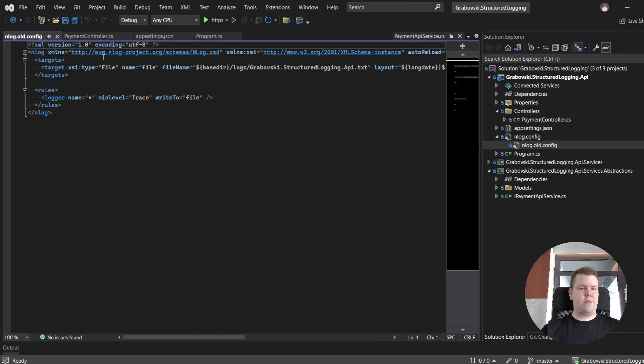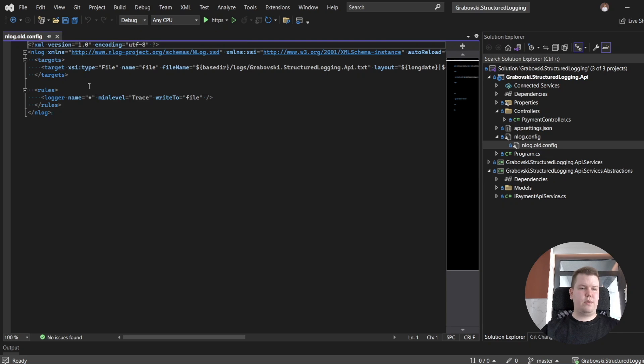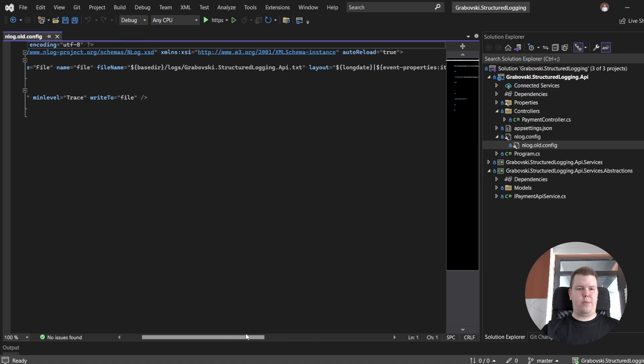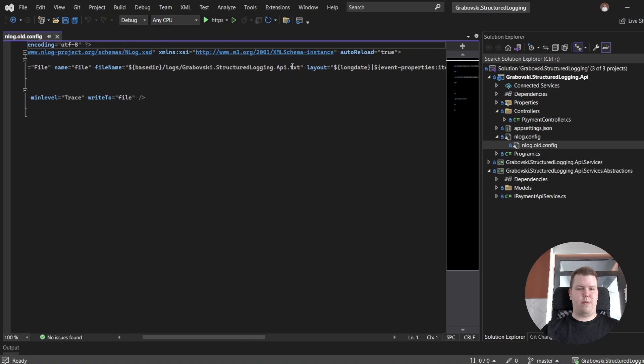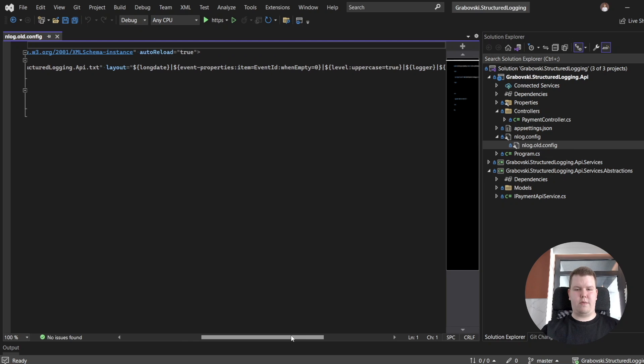The first configuration is old one, and it's used for plain text logs. Here you could see that we are using a file target, we are specifying our file name, and here there is our layout, so it's a plain text layout.